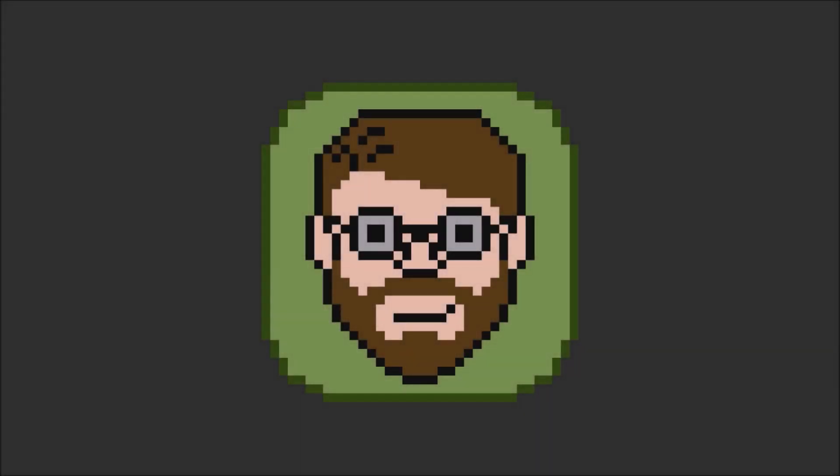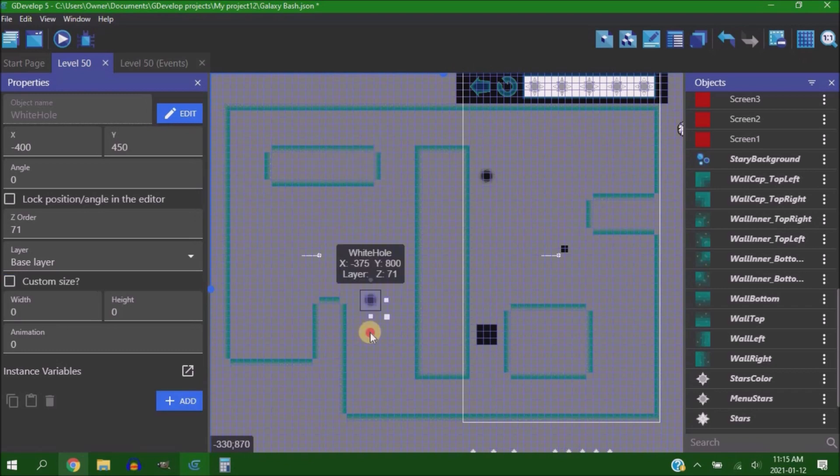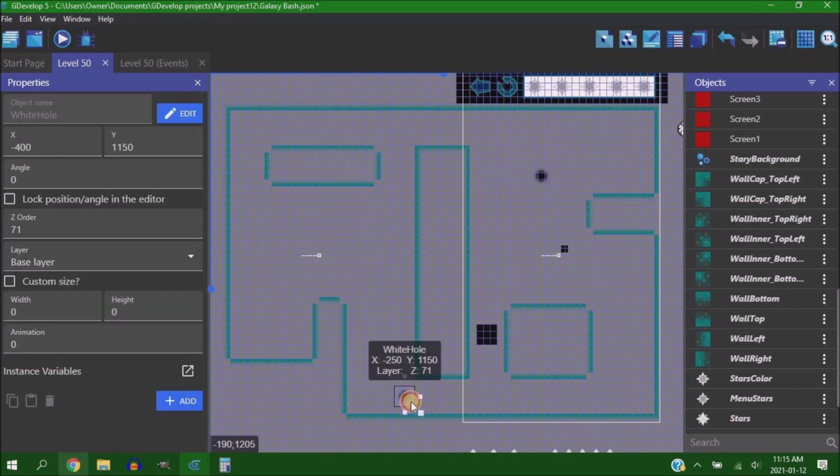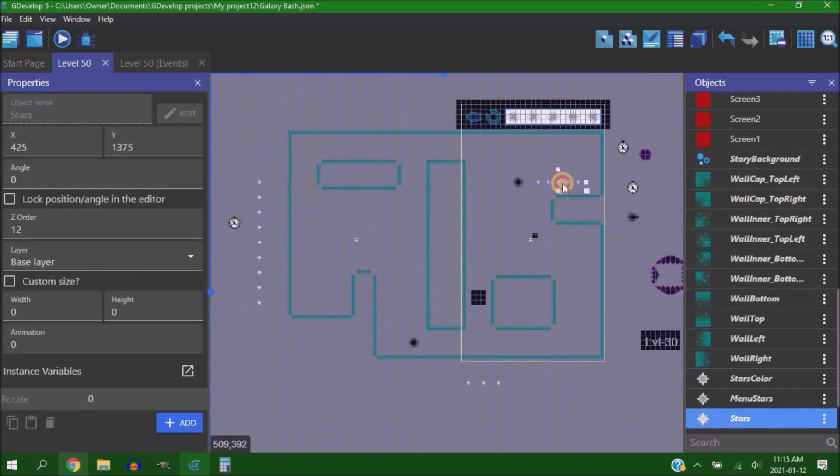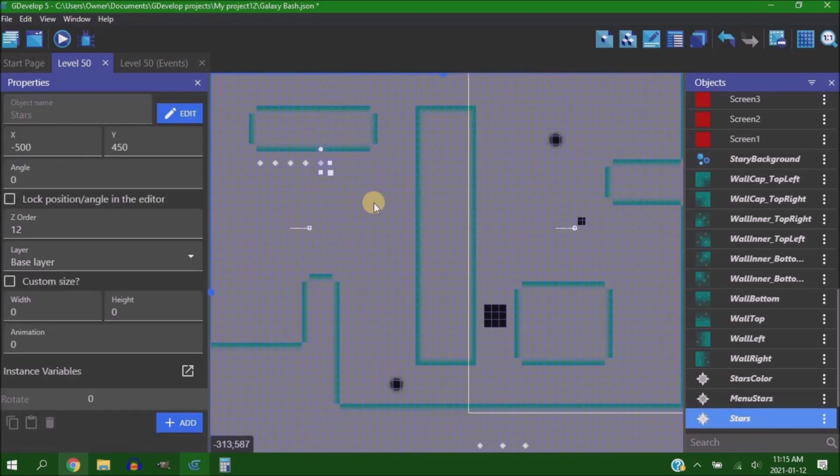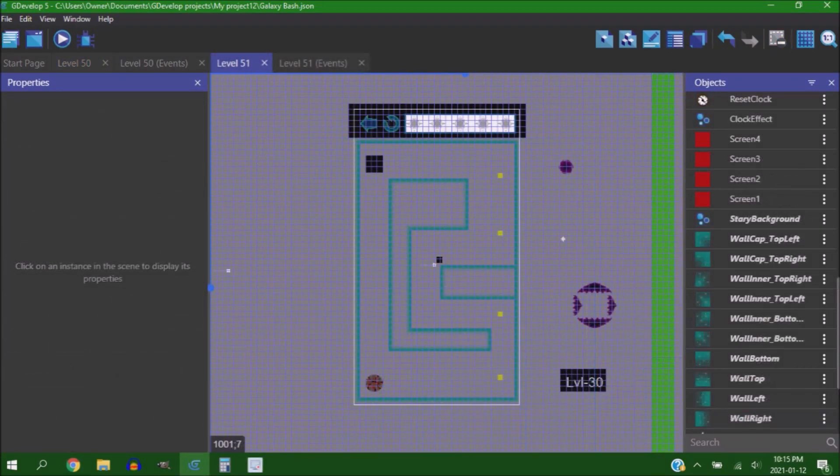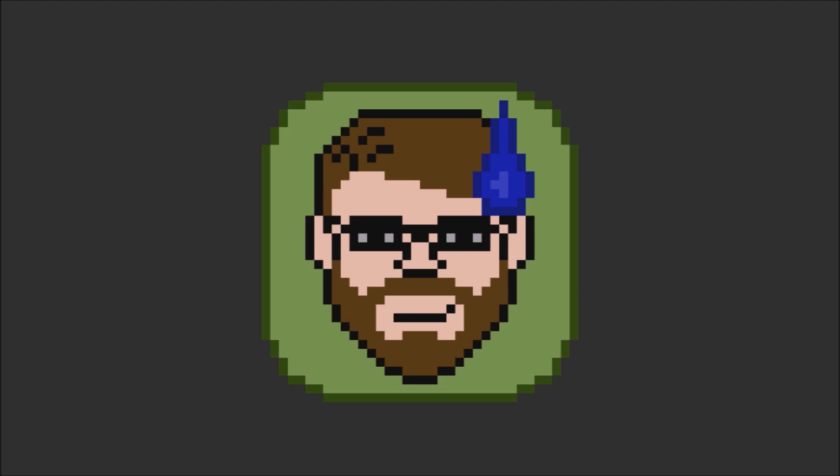This week I planned on finishing the last 10 levels for Galaxy Bash. I started by finishing the last level I was trying to work on, and then as I opened up and started to approach the next 10, I just stared at it and realized it was not getting done this week.